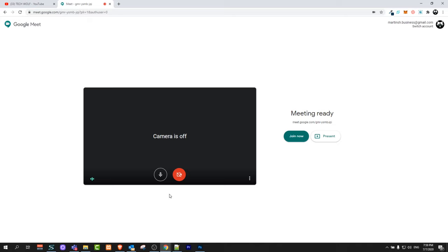And once you create this, you will see that your camera will be on. If your camera will not be on, Google Meet will ask you to allow to use camera and to use your audio.